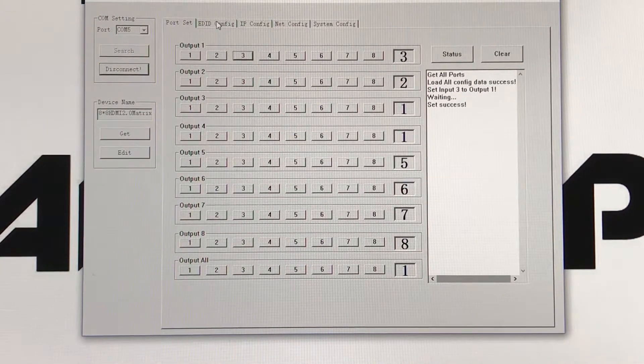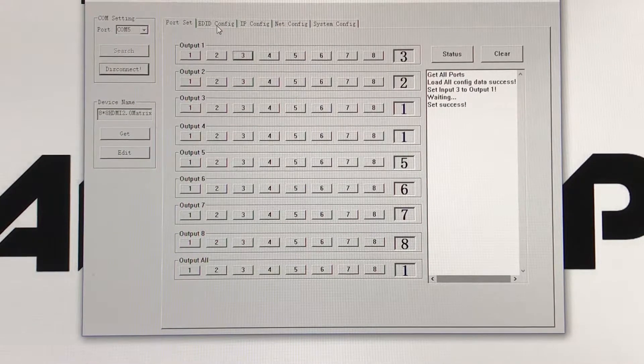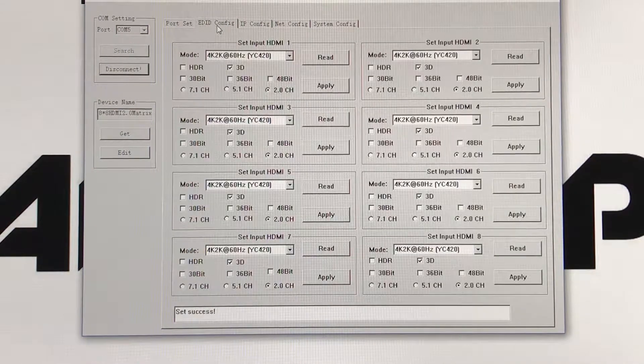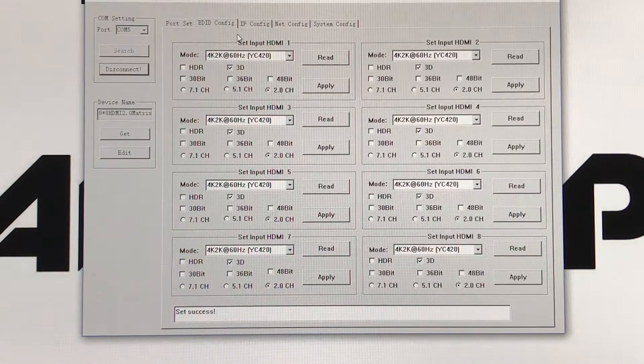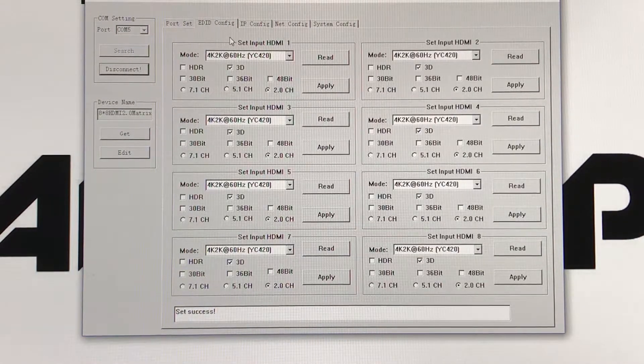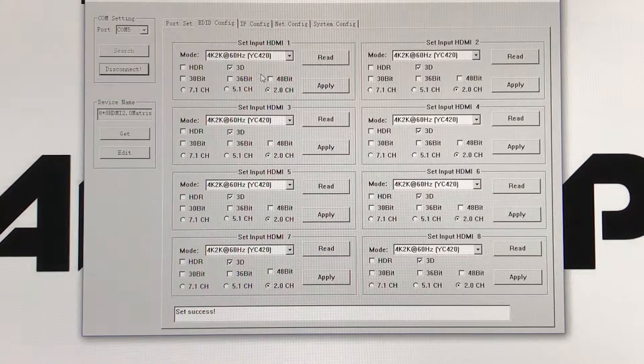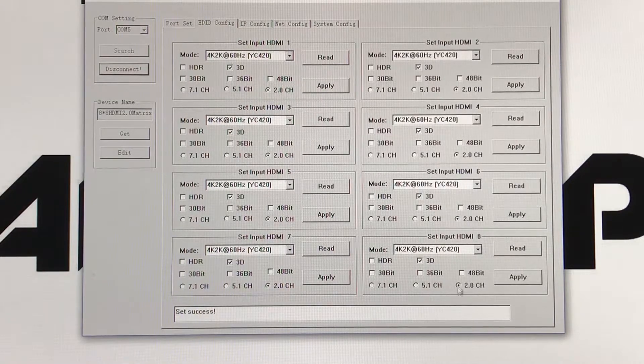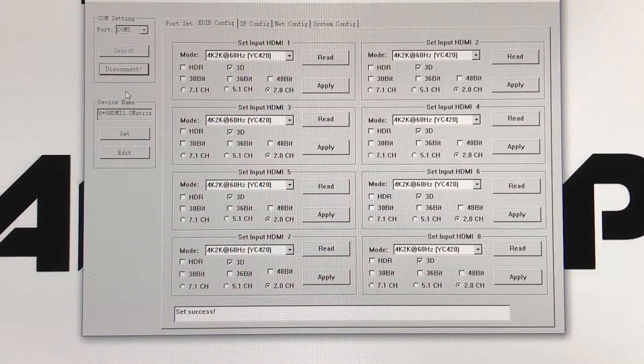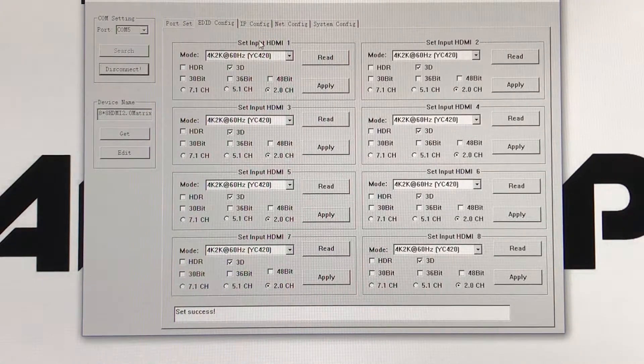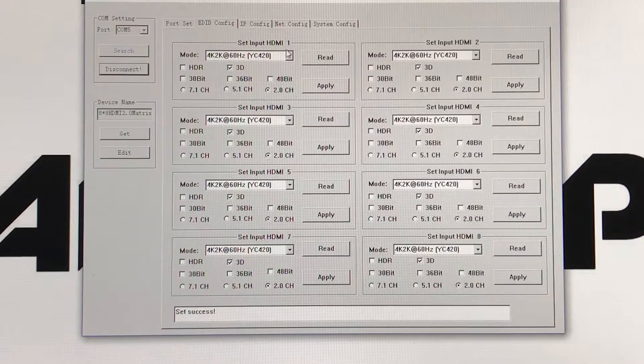On the next tab, you'll have your EDID configuration. Right here you'll see you'll have all 8 input HDMI setups, however you want to set it up to.